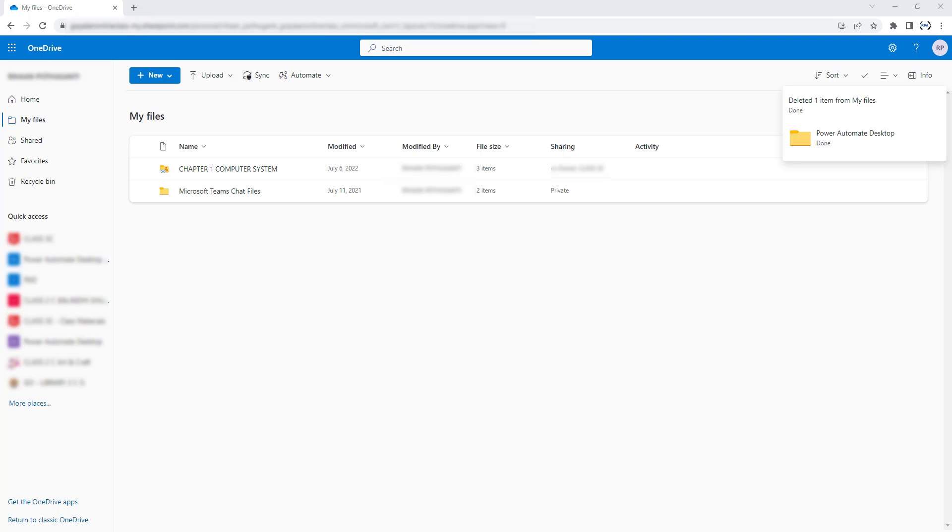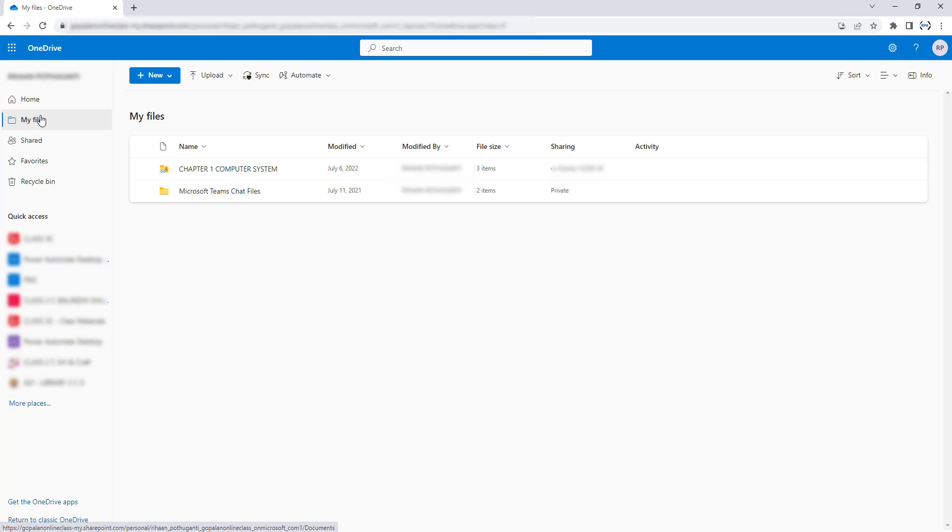After successful login into OneDrive for Business, I'm going to click on My Files and then create a new folder over here with the name of Power Automate Desktop for our future actions.